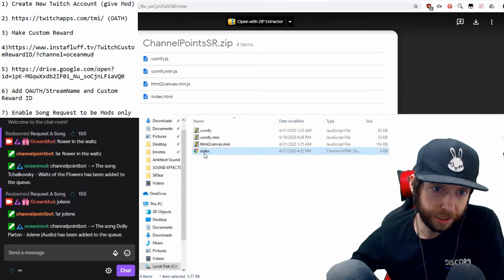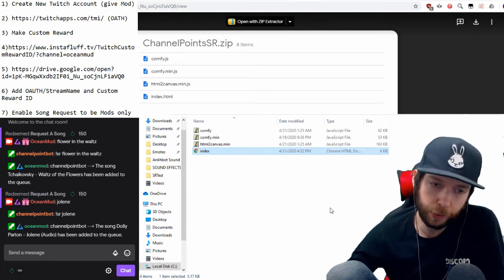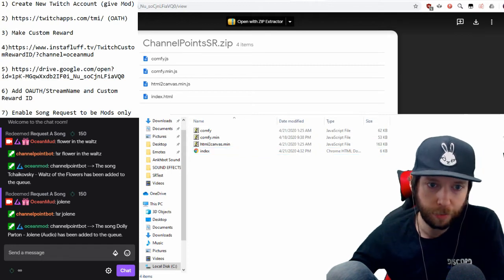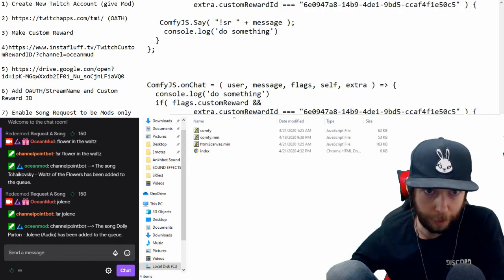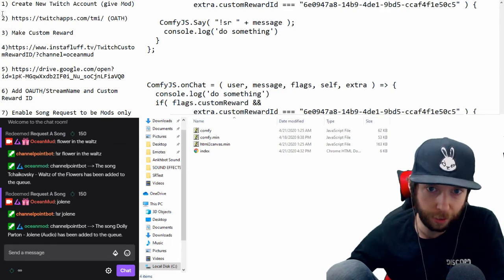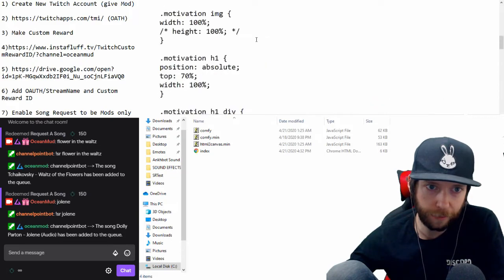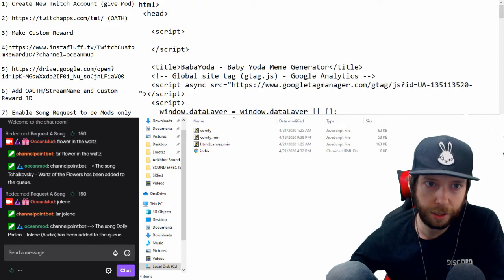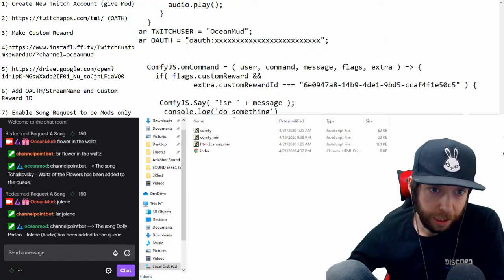Next, click on the 'index' file, right-click it, go to 'Open With,' and open it with Notepad. If Notepad isn't there, choose another app, or open Notepad and drag the file in. After you've done that, this file will pop up — it's the actual HTML of the bot. We're going to modify a little bit of it. Scroll down to the very bottom, then scroll up just a tiny bit.